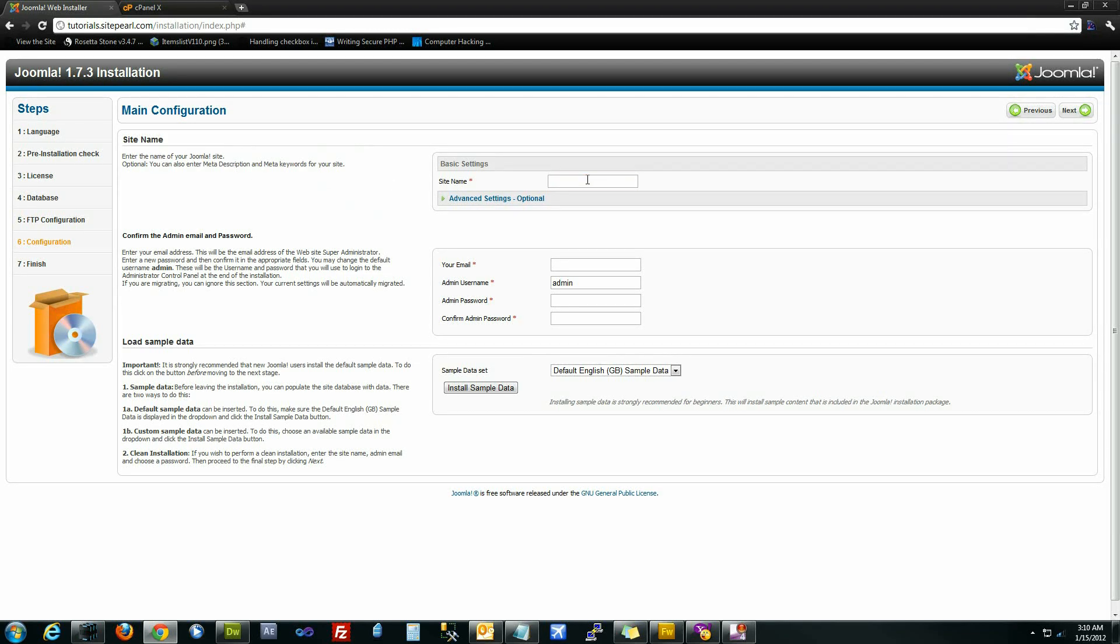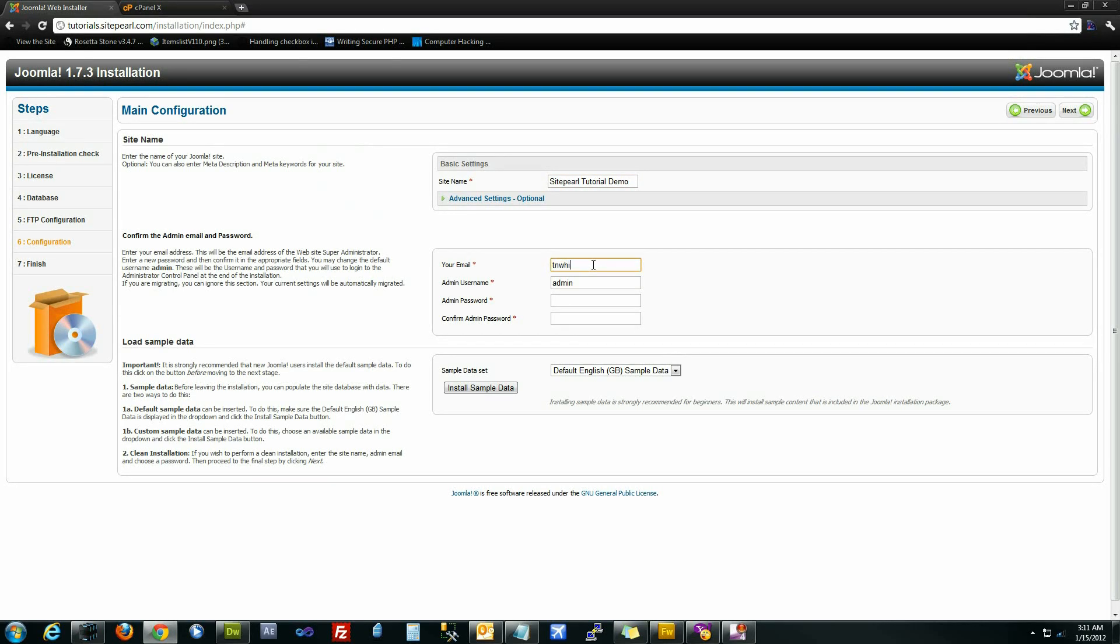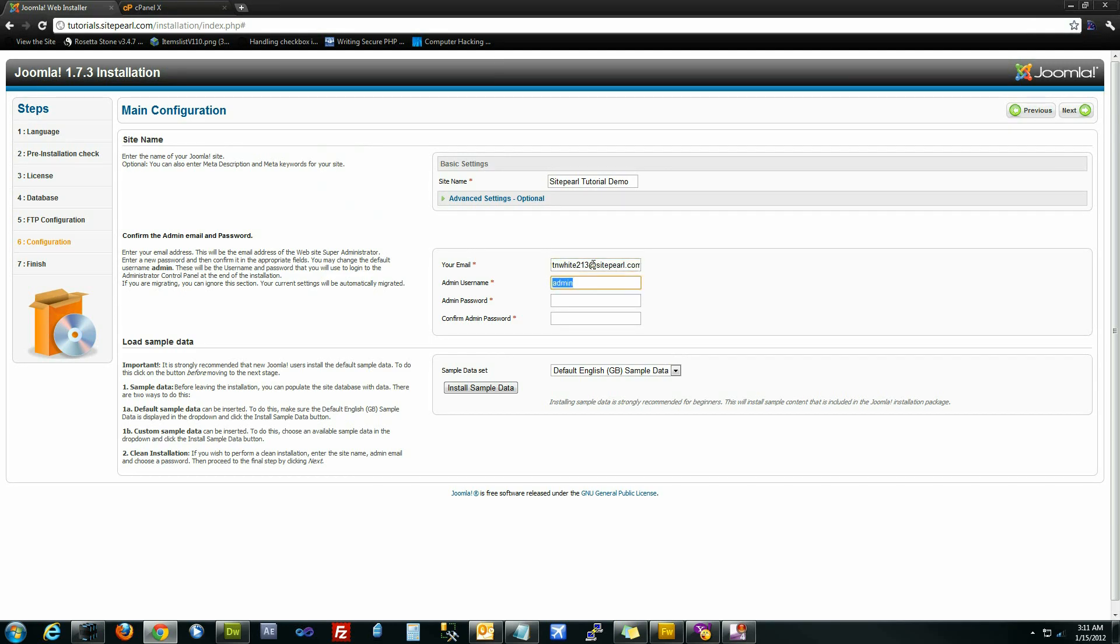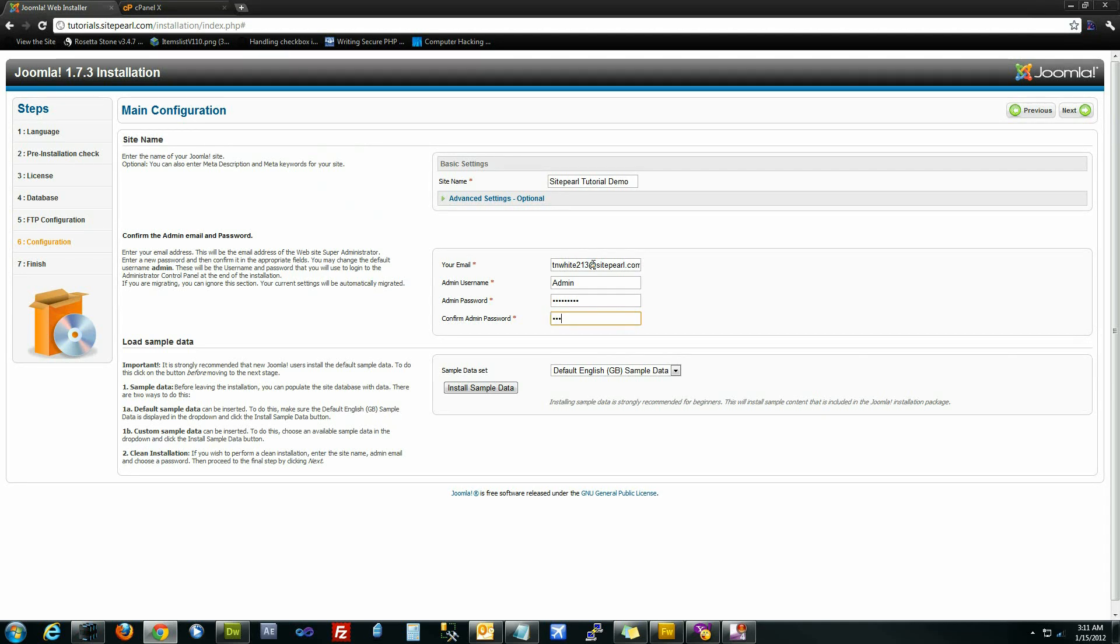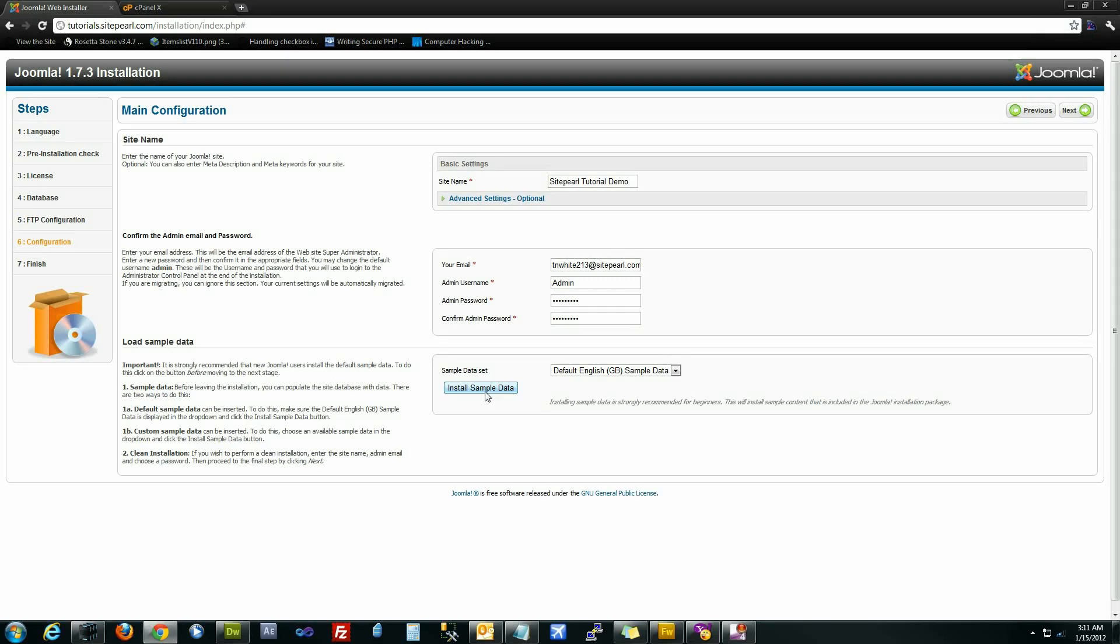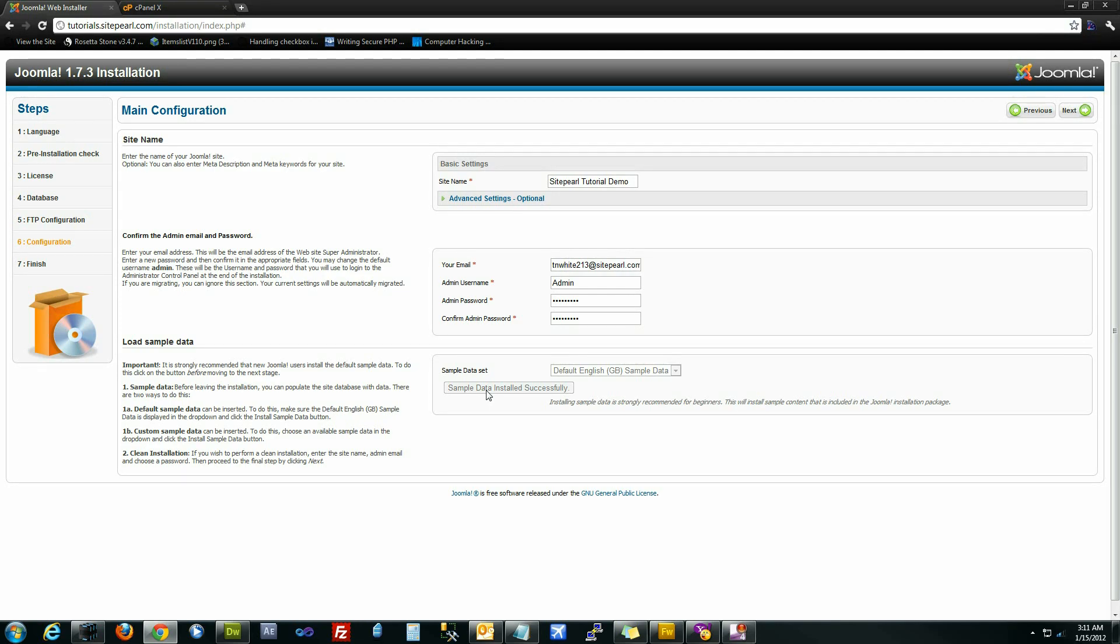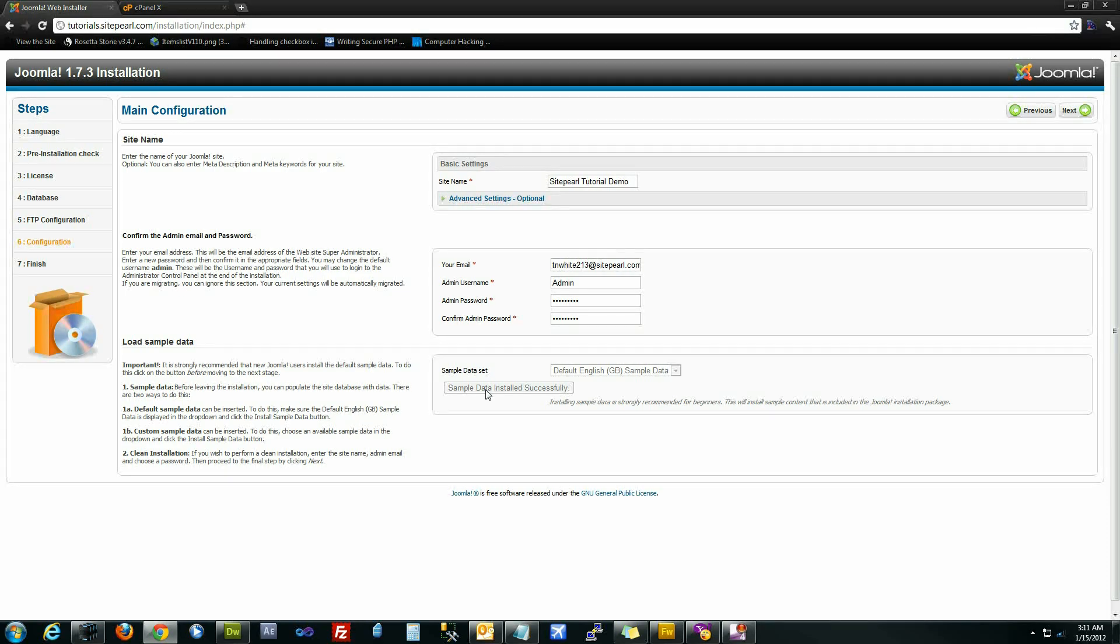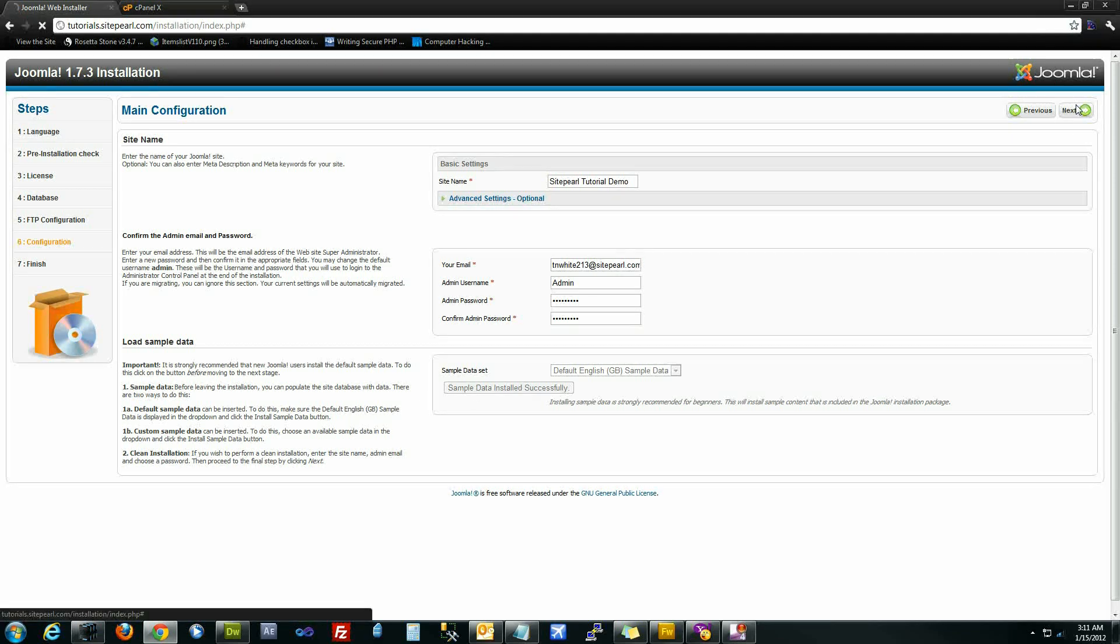Give it a site name, sitepearl tutorial demo, your email address, the administrator's username, we'll call it admin password. If you're not that familiar with Joomla, what you can do is click here to install sample data, which will just create a few demo articles and menus for you so that you can go in there and edit content as opposed to creating it from scratch. That'll give you a pretty good idea on how Joomla works. Then click next.